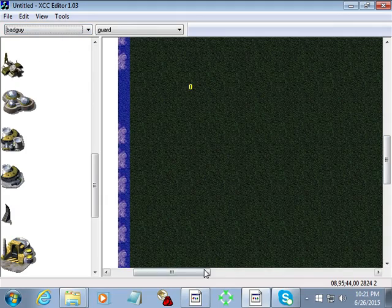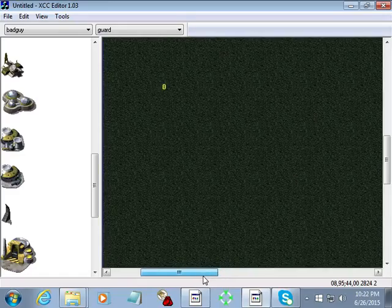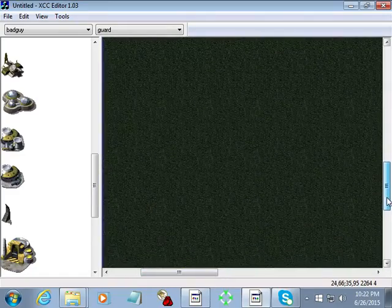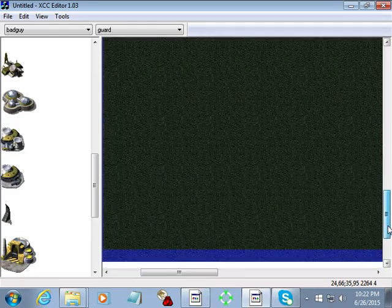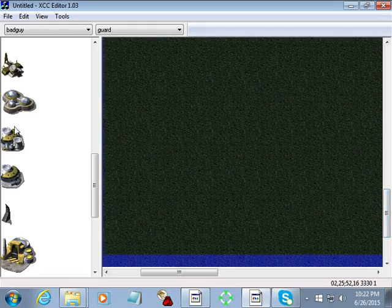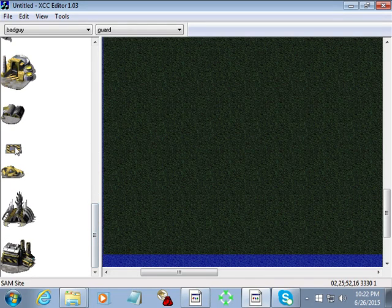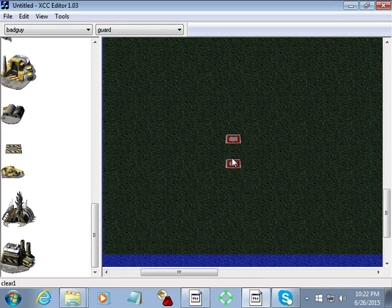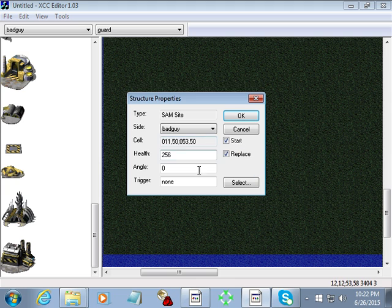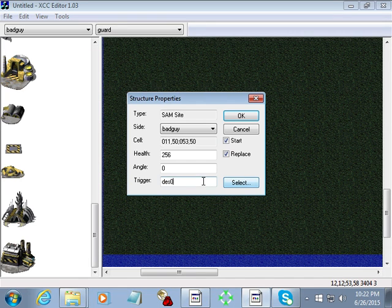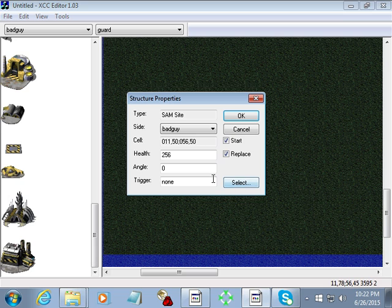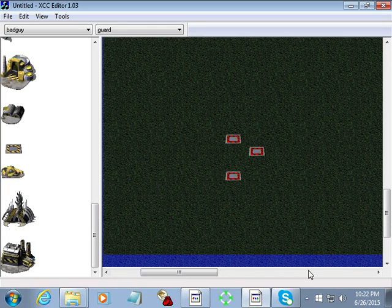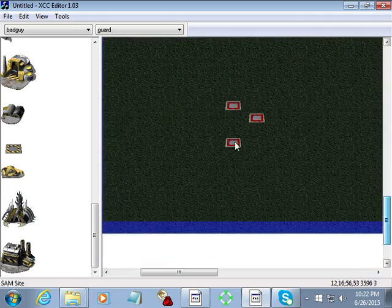That's what we need for that. Okay, now we're going to attach that trigger to some stuff. We'll do SAM sites, whatever. Copy that using my control C and control V there.